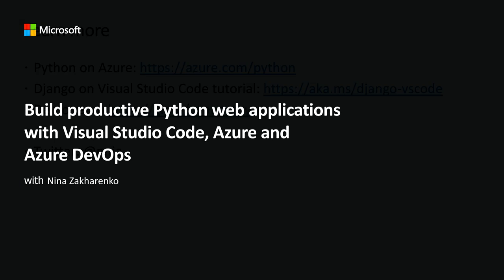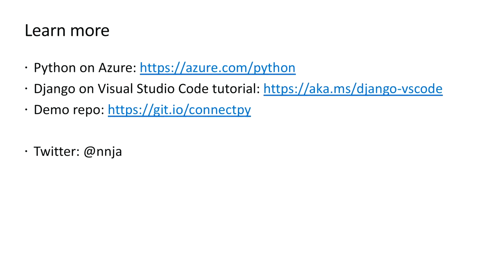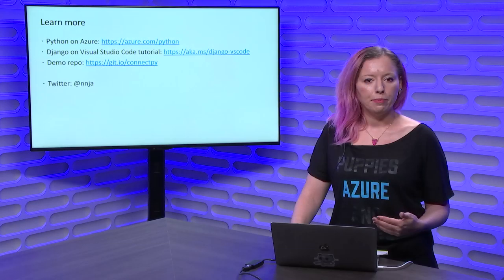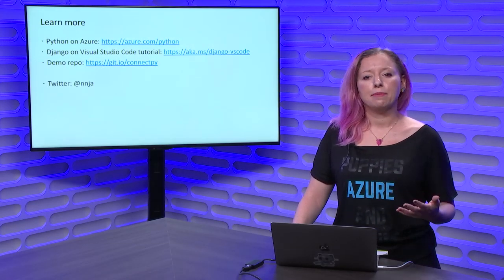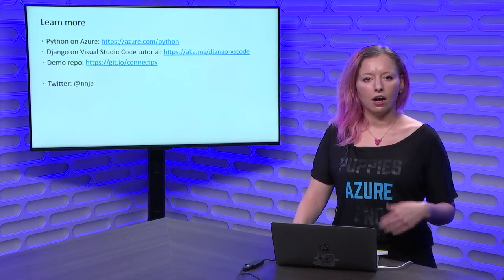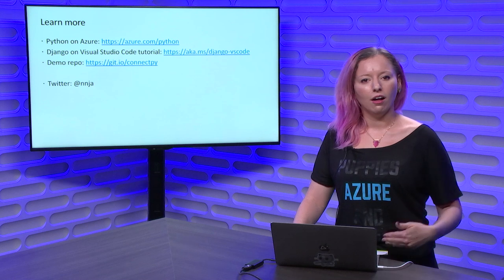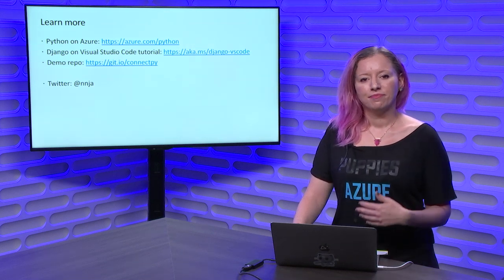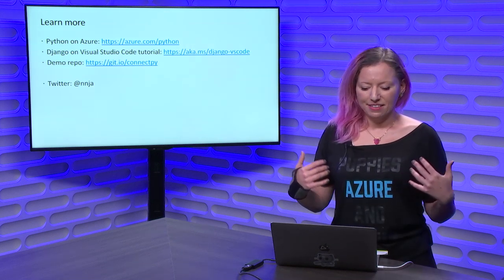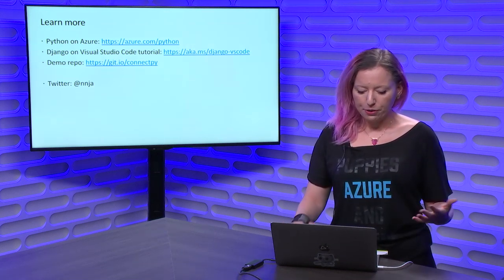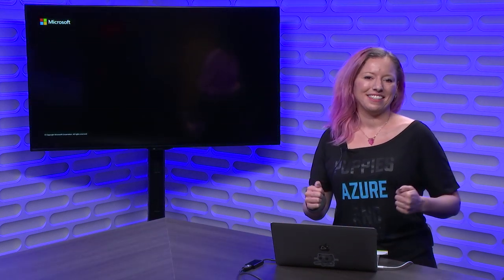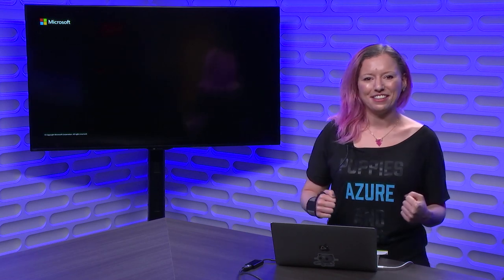That's all I have to show you today. If you want to learn more about Python on Azure, check out this URL. You can also take a look at the Django on Visual Studio Code tutorial, or take a look at the demo repo. All the steps that you need are right there, all laid out. And I hope you all have an excellent Connect. It was great talking to you today. Bye.